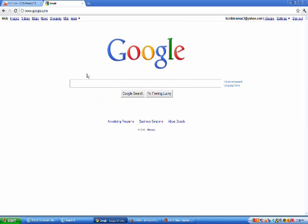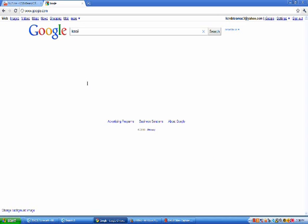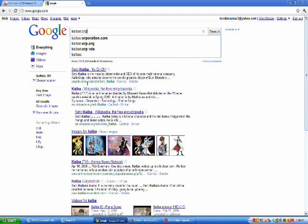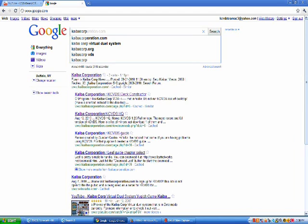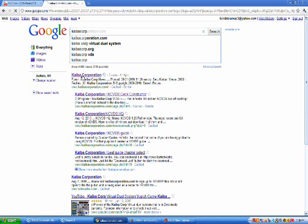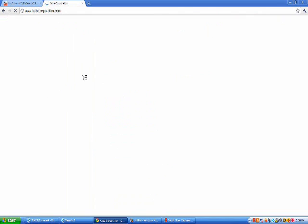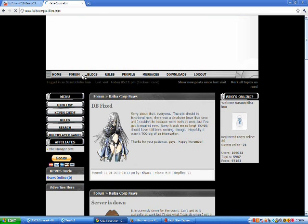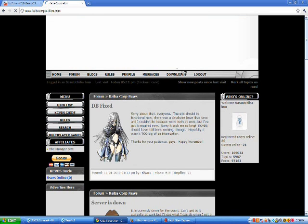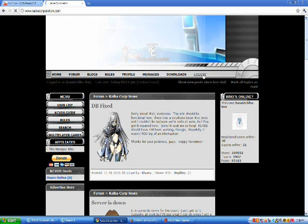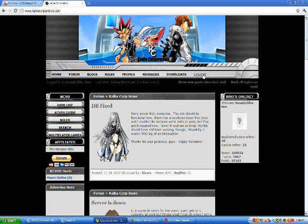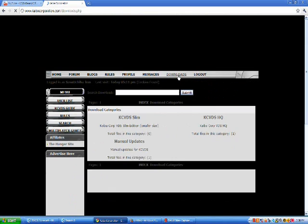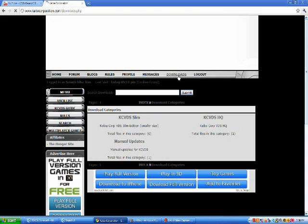First things first, you should Google Kaiba Corporation, and it should be the first link. I'm using Google Chrome, so I can just use it from the top URL. You come to this page, you have to register so you can get your username when you go on to KCVD, which I'll show you after I'm done showing you how to download the stuff. I'm not gonna log out because it's a hassle to get back in, but you just press log out and it'll give you a choice to register or log in, obviously.